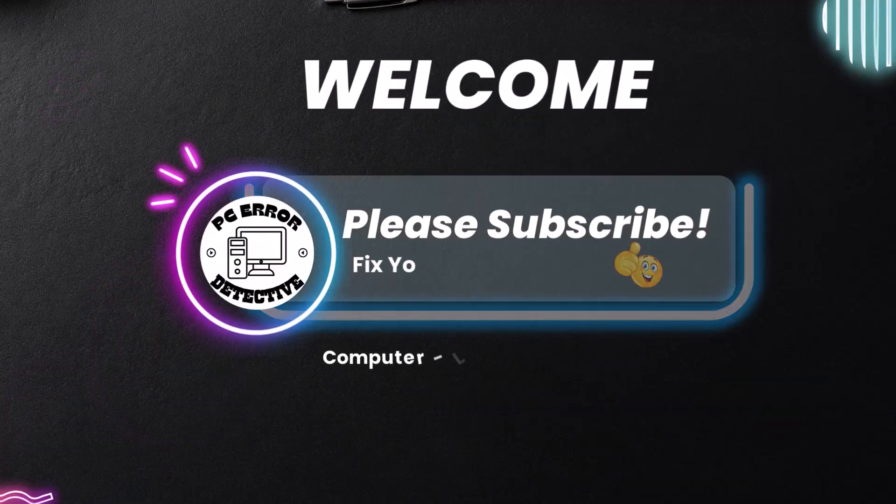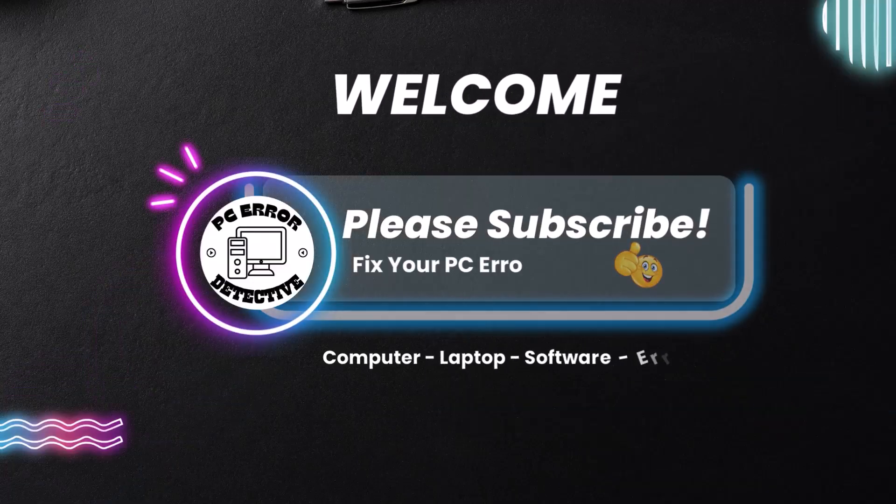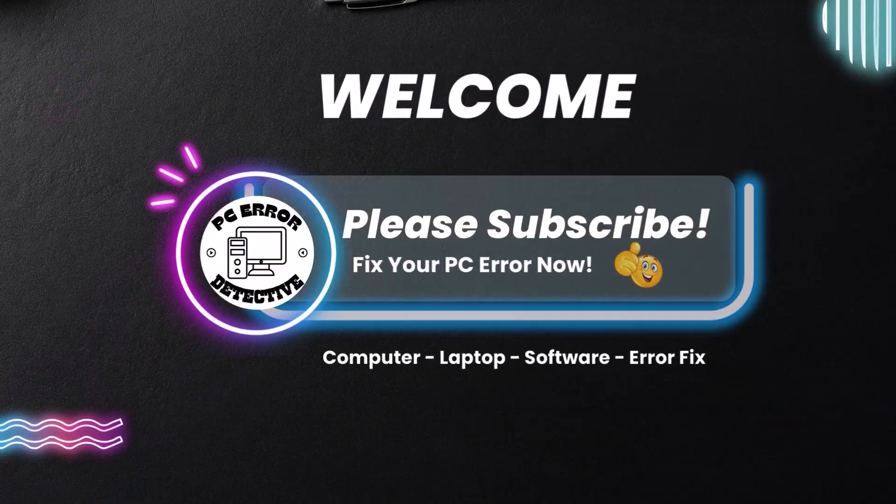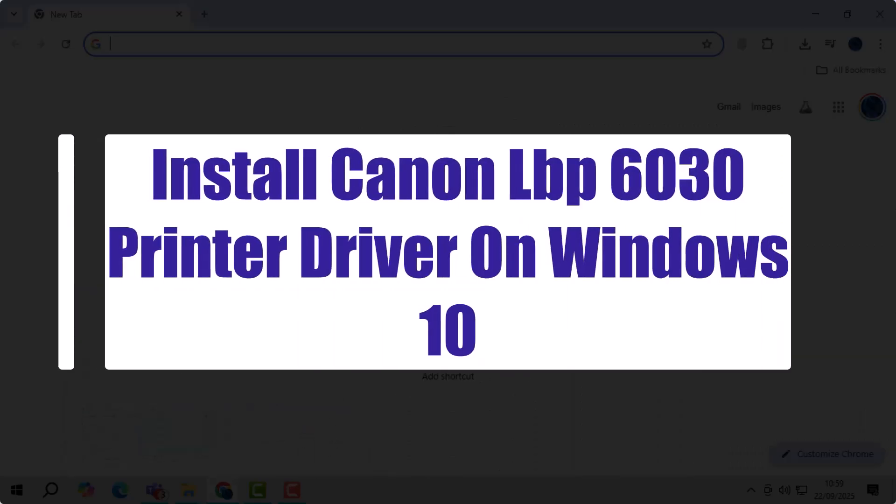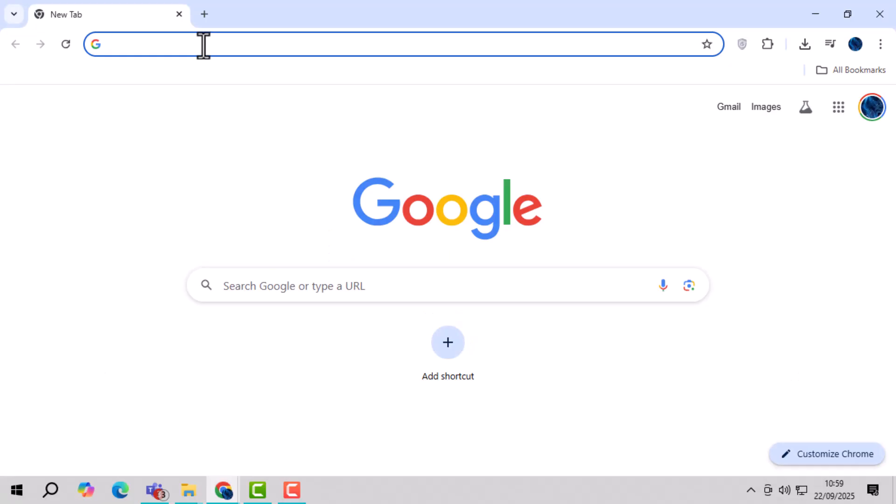Hello friends, welcome to PC Error Detective. In this video, I will show you how to install Canon LBP6030 printer driver on Windows 10, step by step, so you can set up your printer quickly and easily.